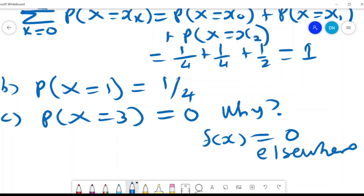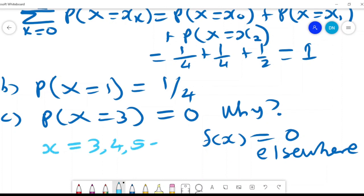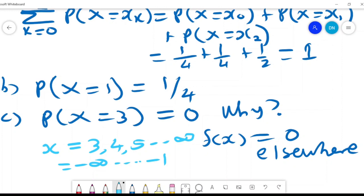The term 'elsewhere' refers to values of x outside the defined set — for example, values like 3, 4, 5, and so on, or values from negative infinity up to negative 1. If x lies from negative infinity to negative 1, or from 3 to infinity, then f(x) equals 0. That is what the PMF is telling us about our random variable.